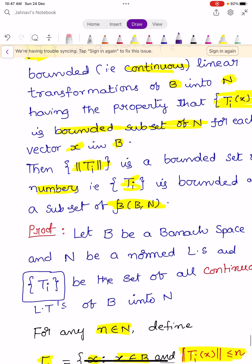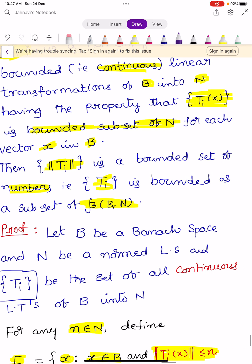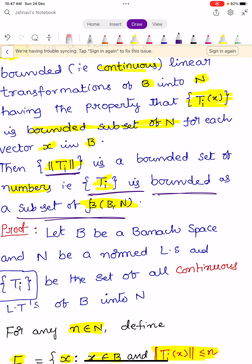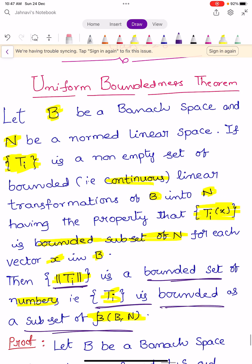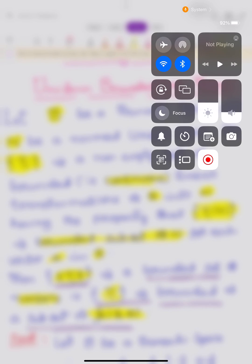This completes the proof of the Uniform Boundedness Theorem. Our main aim was to prove that the set {Ti} is bounded as a subset of script B(B, N) and that {||Ti||} is a bounded set of numbers. In your examination, the question may be: state and prove the Uniform Boundedness Theorem. A very, very important theorem. Keep learning. Thank you.